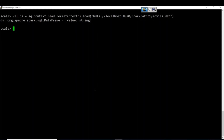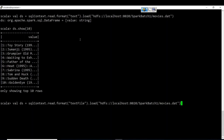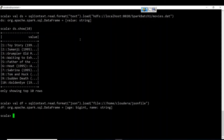With sqlContext.read.format('text').load, we are creating a DataFrame where every record is a string. ds.show(10) shows only one column is created — the entire record as one string. Note that we can create a DataFrame out of text files, not just JSON files. We can create DataFrames from JSON, XML, CSV, text, and Avro files.